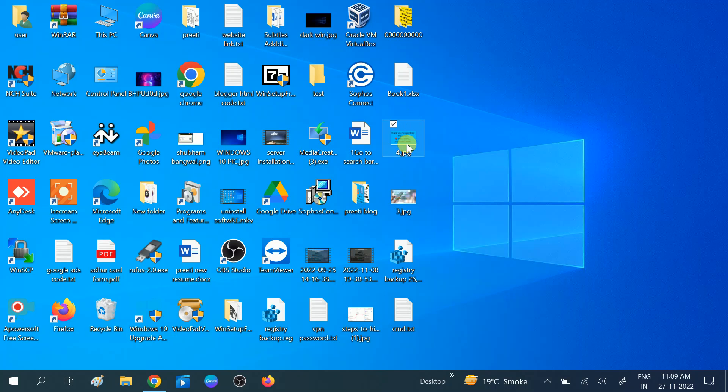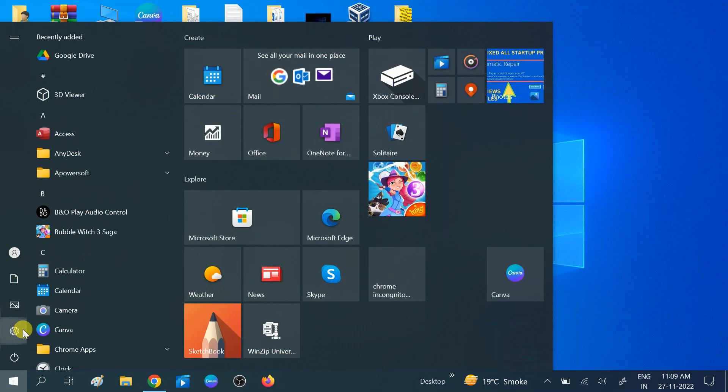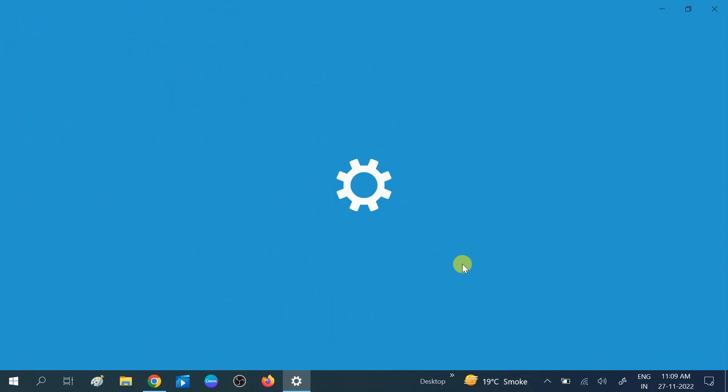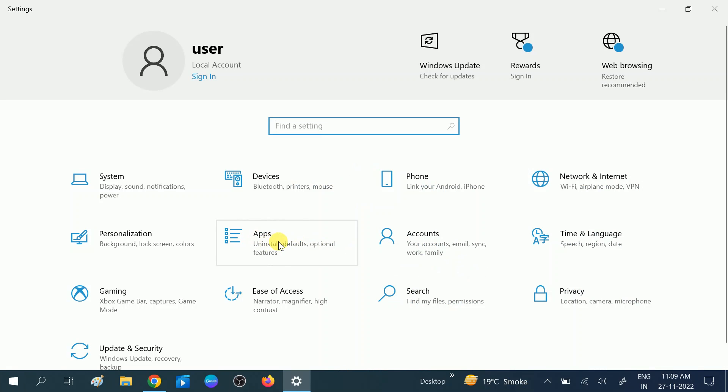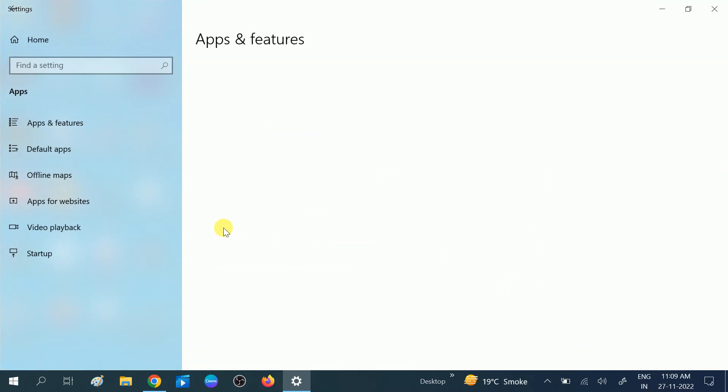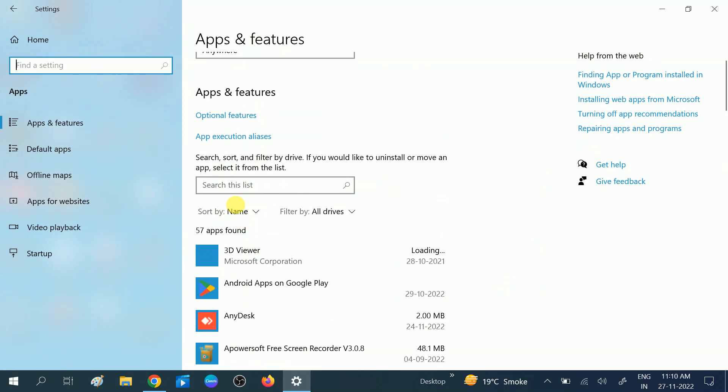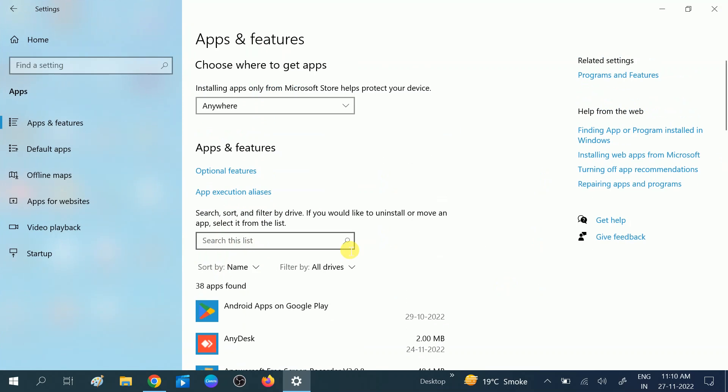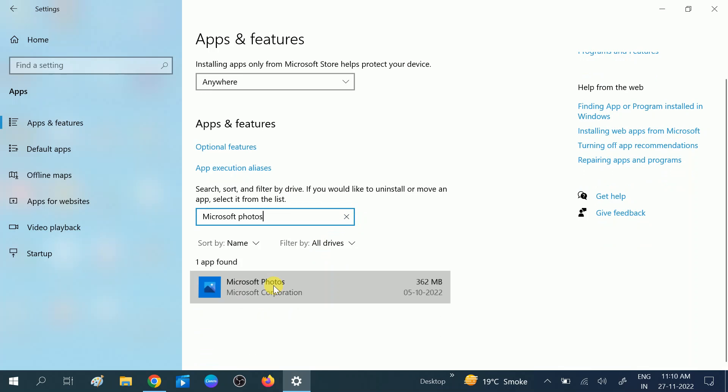Go to the Start menu, click on the Settings option. Then you will see the Apps option - click on this. Now look for the search in this list and type here 'Microsoft Photos'. You will see Microsoft Photos - click on this option.